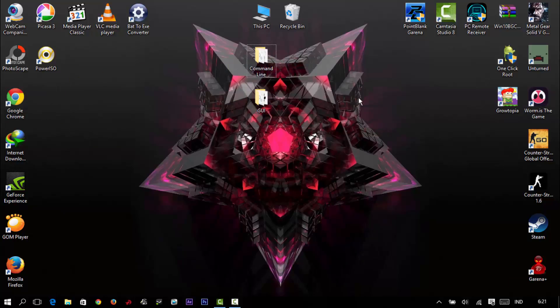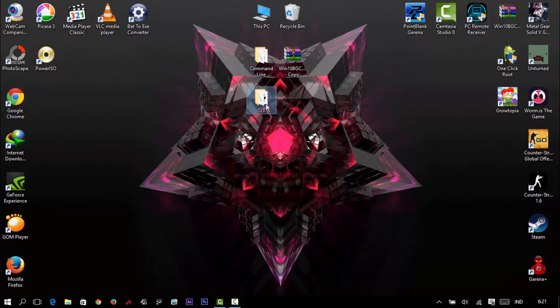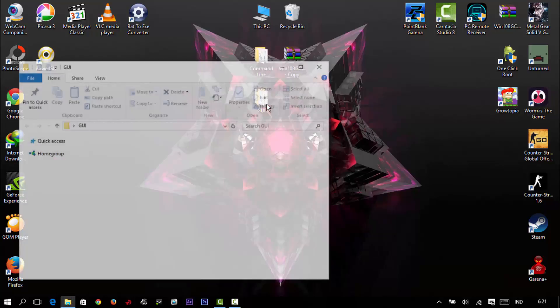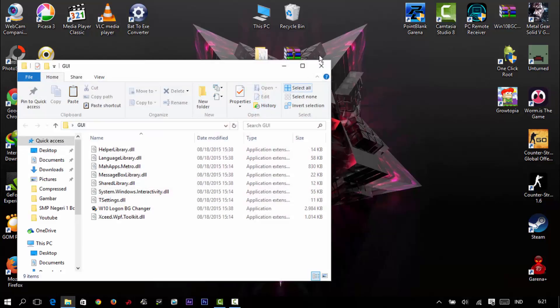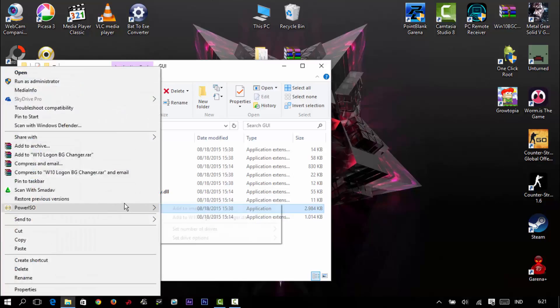You're going to open this folder and then run it as administrator.